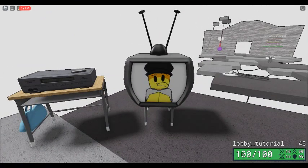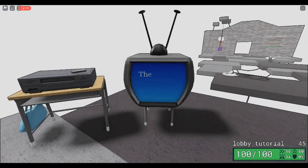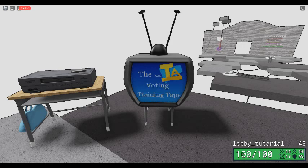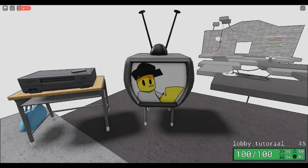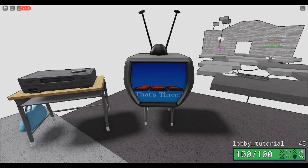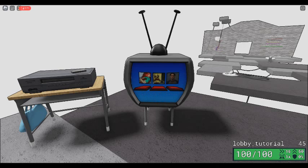I'm gonna make this quick — this is the Item Asylum voting training tape. So to vote in Item Asylum, there are a bunch of buttons on the ground and there are map icons that correspond with the map name. Step on the button that you want to vote for.